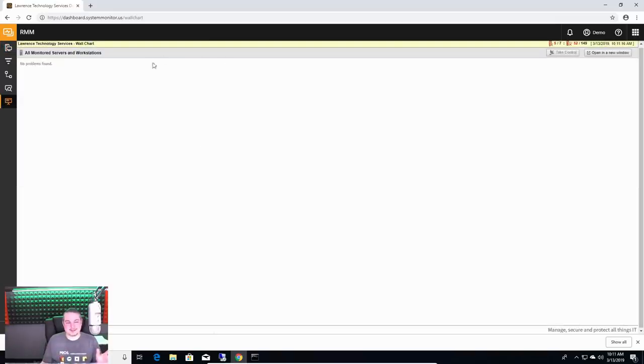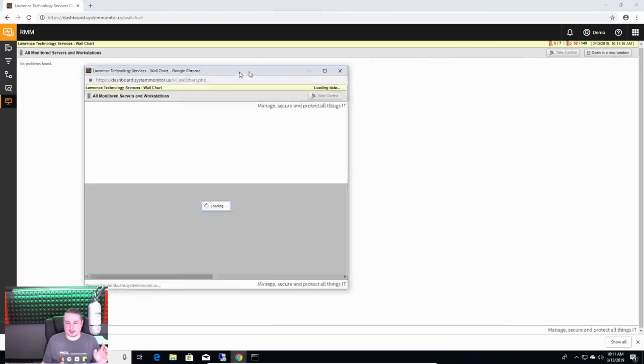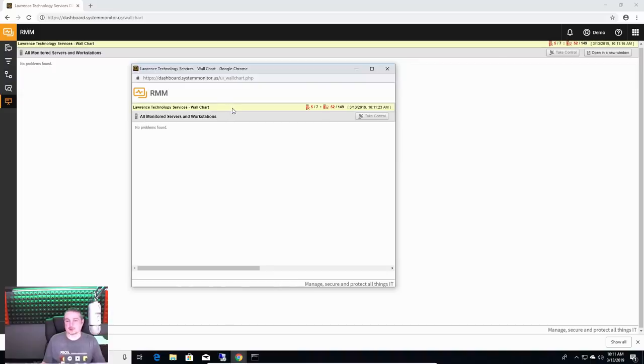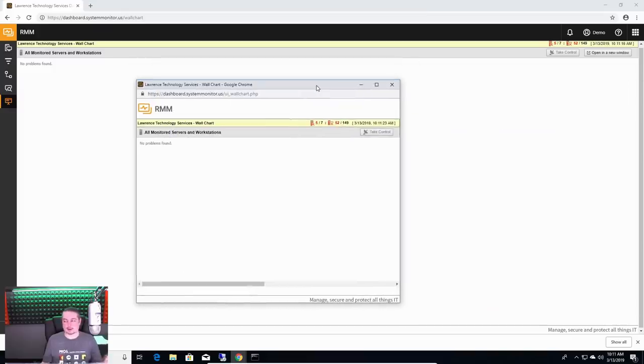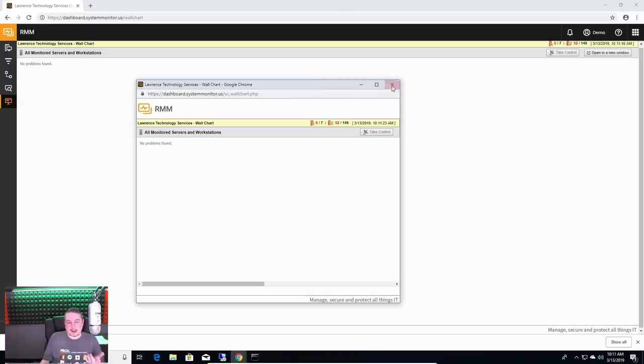One last thing you can do is the wall chart here. I'll cover this last. You can go through and say, open a new window. There's actually no reports in here. That's a way we can filter it. It only shows when there's problems. You can create like a wall report and project it out to a different monitor, maybe drag it over to another screen in your NOC area or however you want to do that if this matters to you.